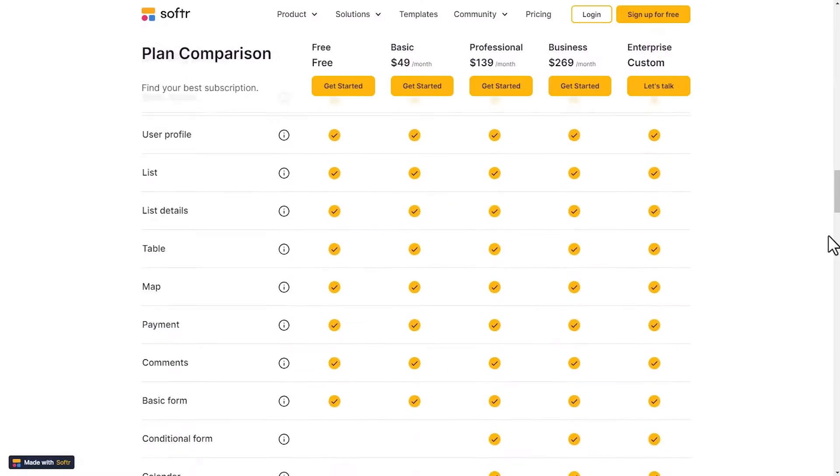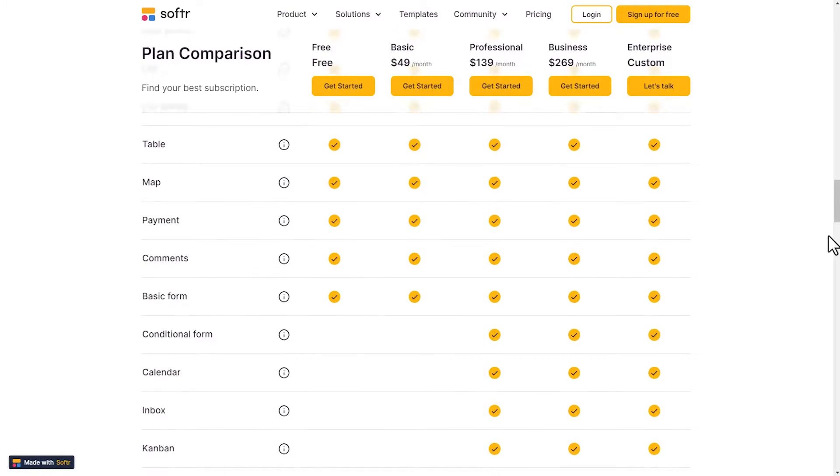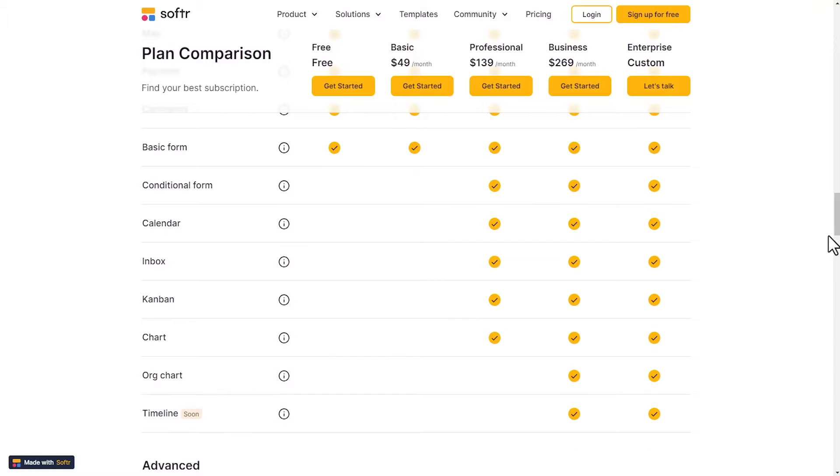With Softer, we pay for whatever tier we are on, and then we can share our application with external users — in some cases, thousands of users we can grant access to. When building external use cases, there are integrations Softer has made available that Airtable just doesn't have — for example, a native integration with Stripe. So if you wanted to sell courses online or create a membership, you can process payments directly through Stripe inside your Softer portal. The capabilities of building your web application are much more robust than just an internal-facing Airtable interface.